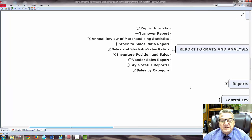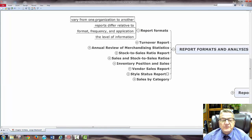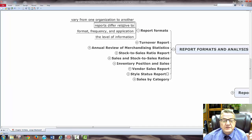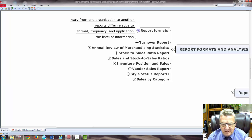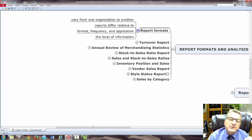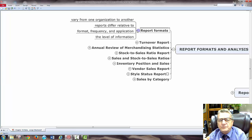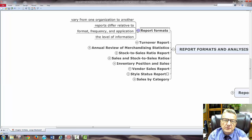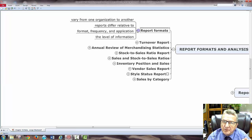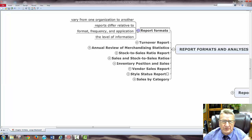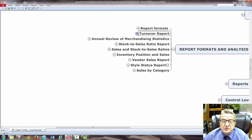Report format varies from one organization to another — related to format, frequency, application, and level of information. Every company is a little different. Sometimes you look at somebody else's reports as a benchmarking. When you move managers around, a good manager will know different reports and ask: why don't we have this report, or let's create this report to improve in this area. But it's different for different stores, operations, inventory, and merchandise you carry.